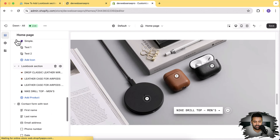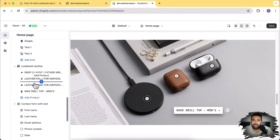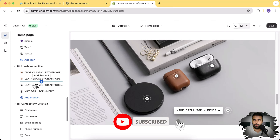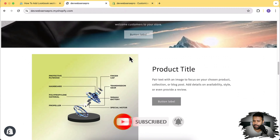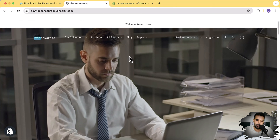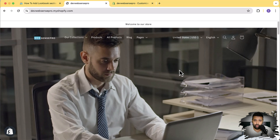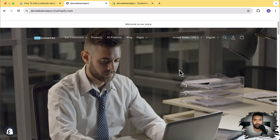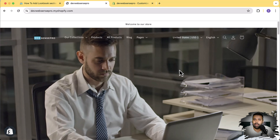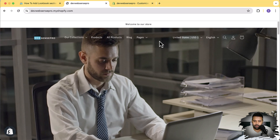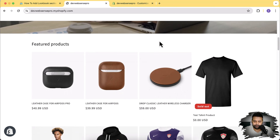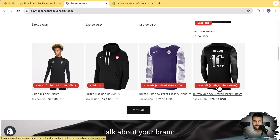These are the settings and functionalities which you will be getting in this lookbook section for free. Now let me show you how you can install that on your theme. Before moving on, make sure to subscribe to the channel if you're visiting for the first time. I have created multiple sections for free on my YouTube channel - a video banner, transparent header, and an animated sale badge where you have the option to display the percentage of your offering on your product.